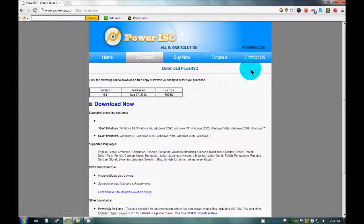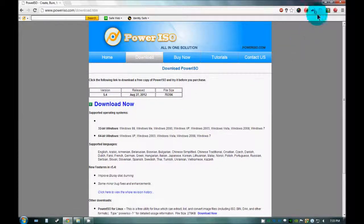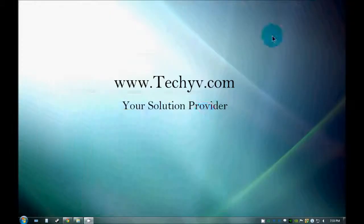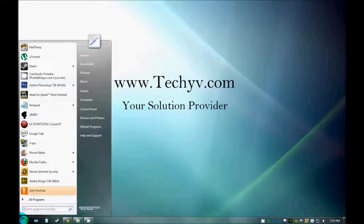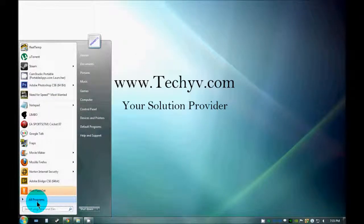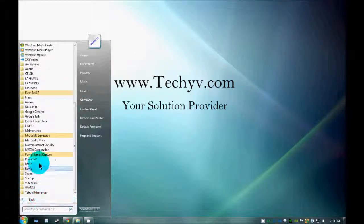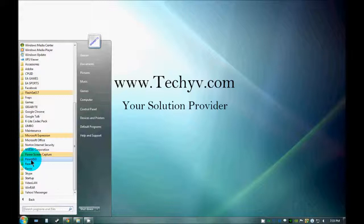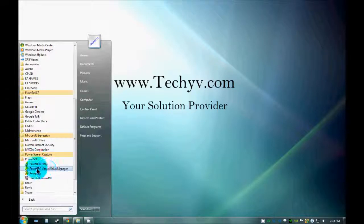As I have already downloaded this software and installed, I am going to show you how to use it. Just click on Start, All Programs, and Power ISO. Just click onto this.